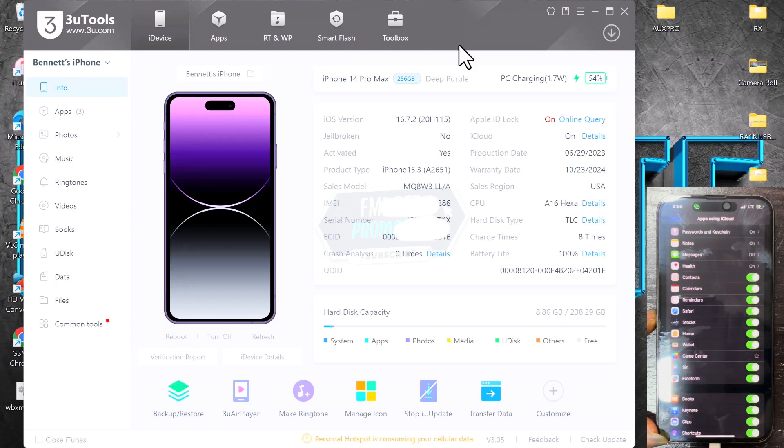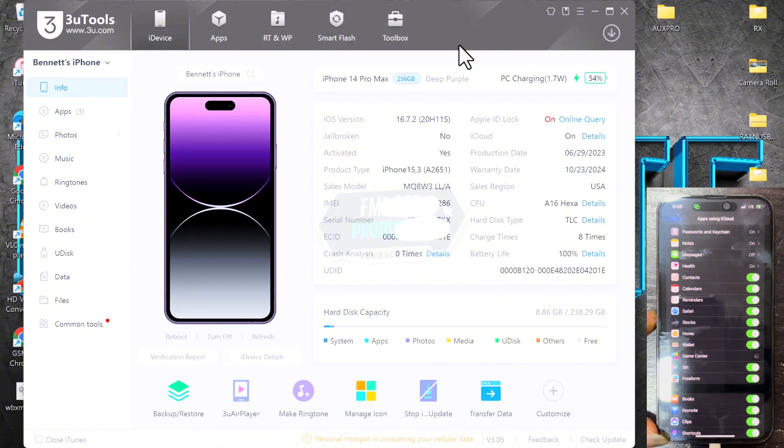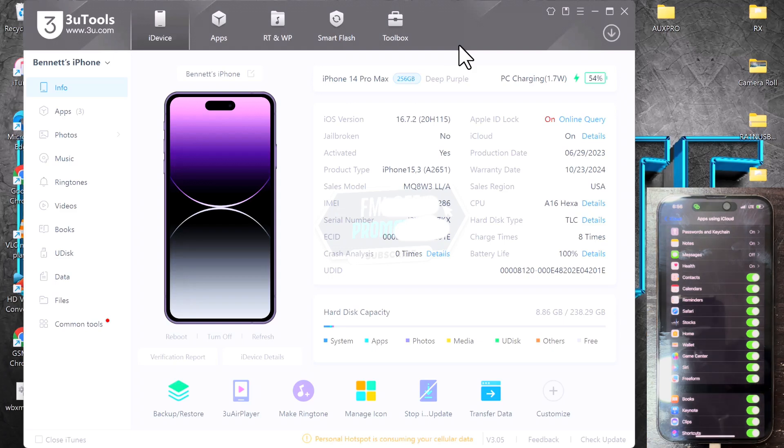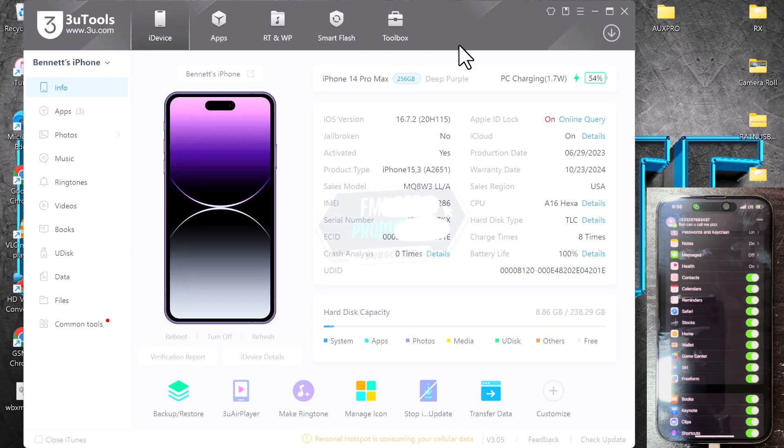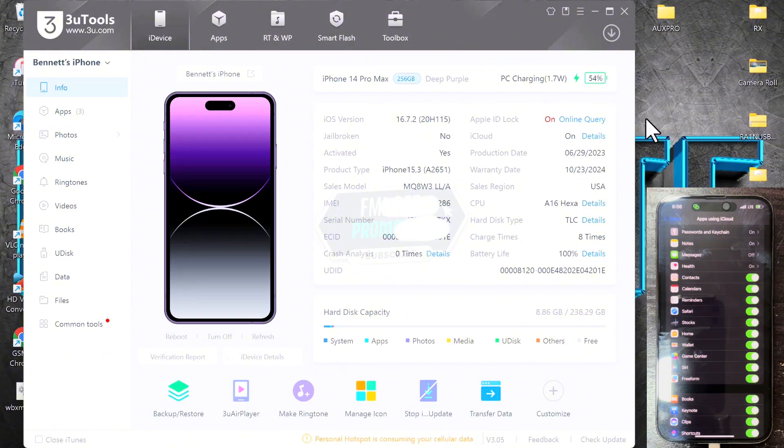Tap on Game Center. You have to toggle this off and on again, so you just switch it off and switch it on. This is the first step. After you've seen that the iCloud storage has been used, you toggle the Game Center on and off, and then we proceed with the second step, which is with 3uTools.